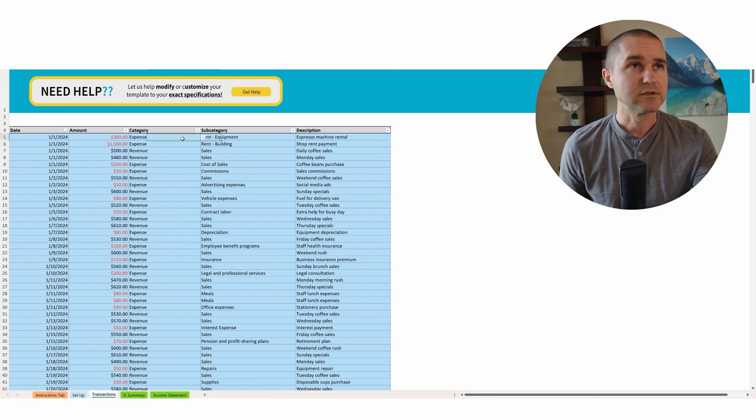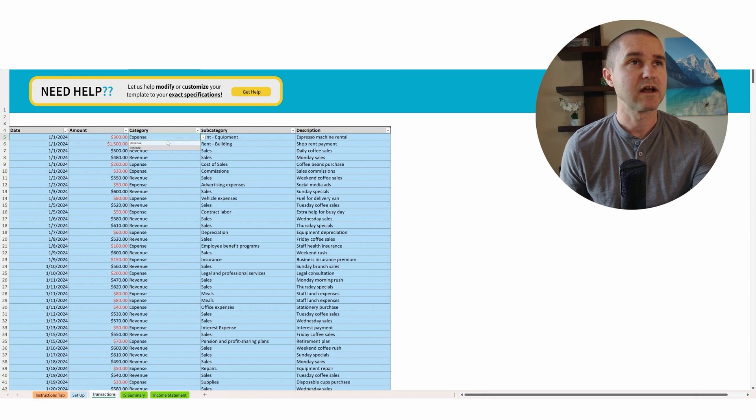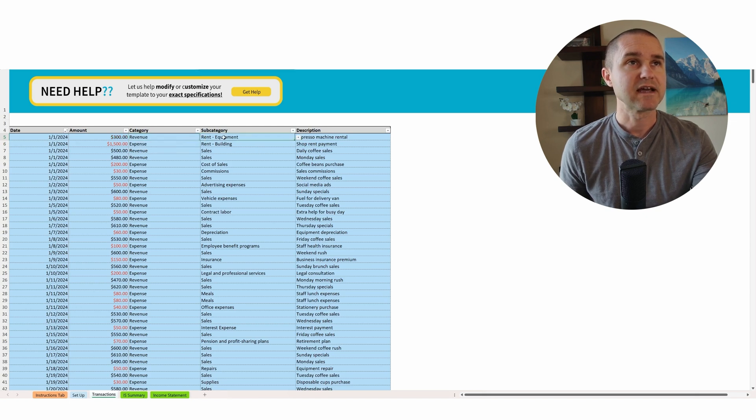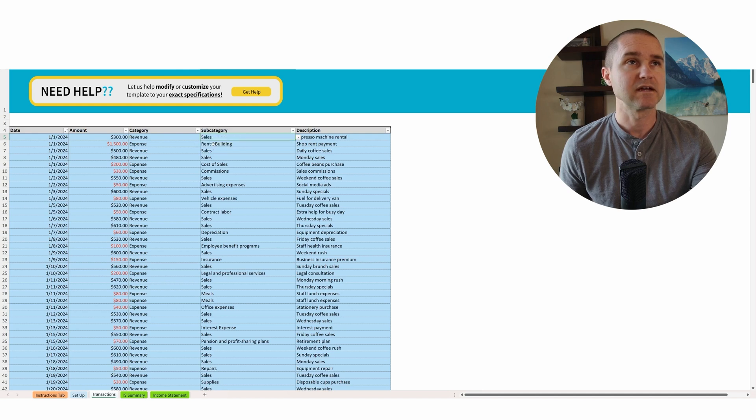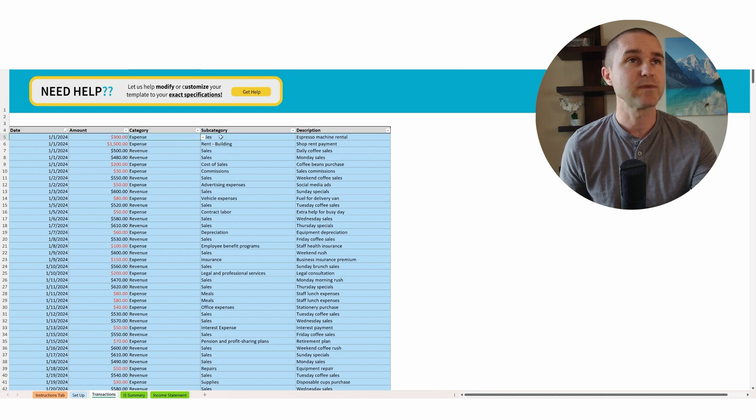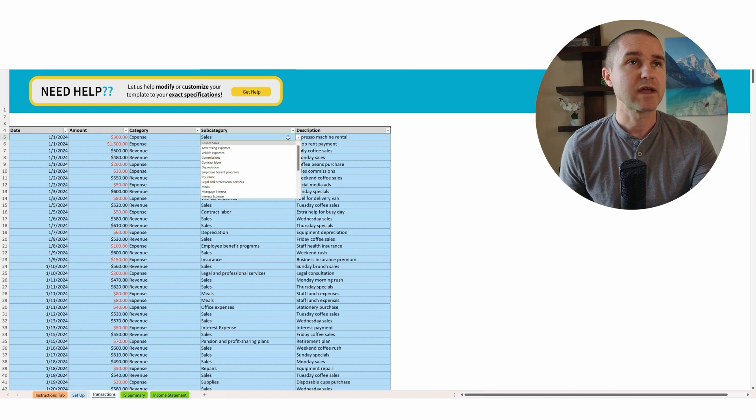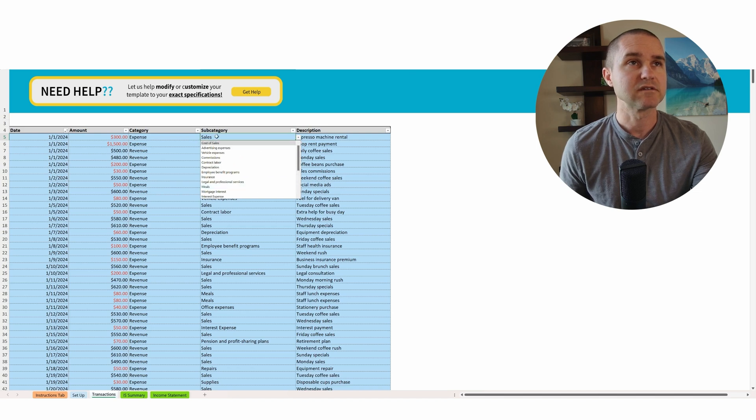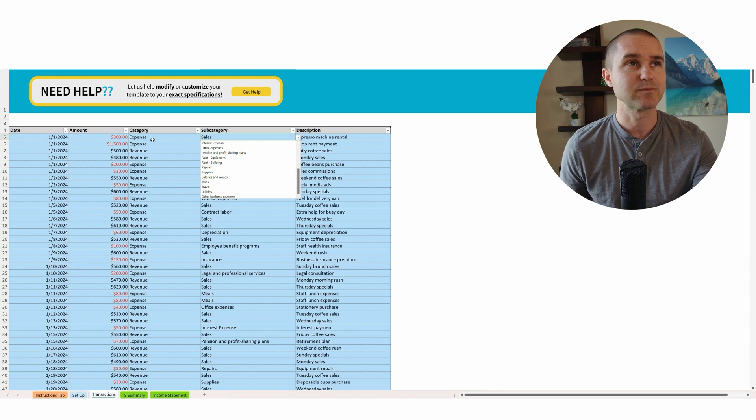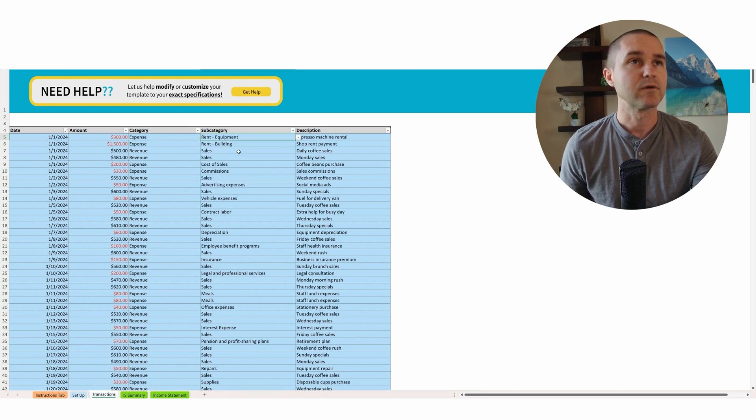So let me just show you how this dropdown works. So let's say this $300 was actually revenue instead. And then we would categorize it as revenue and we'd select sales, or we can go back to expense. So if it's an expense, then all the subcategories are going to be here. These subcategory options here are going to all show up when you select expenses, the primary category. So again, we're going to pick that rent for the equipment.